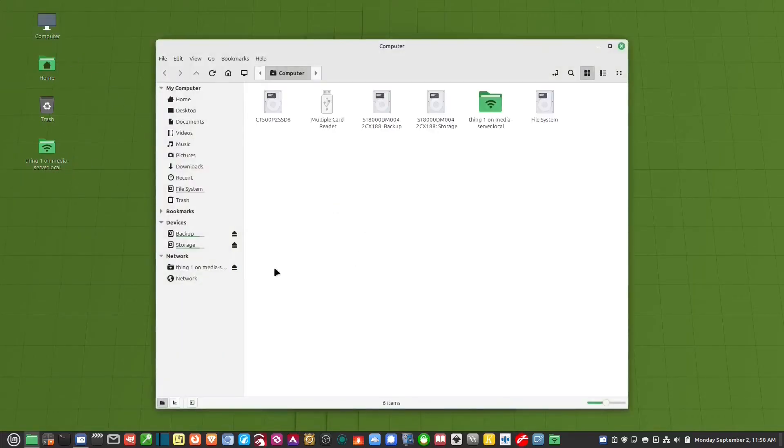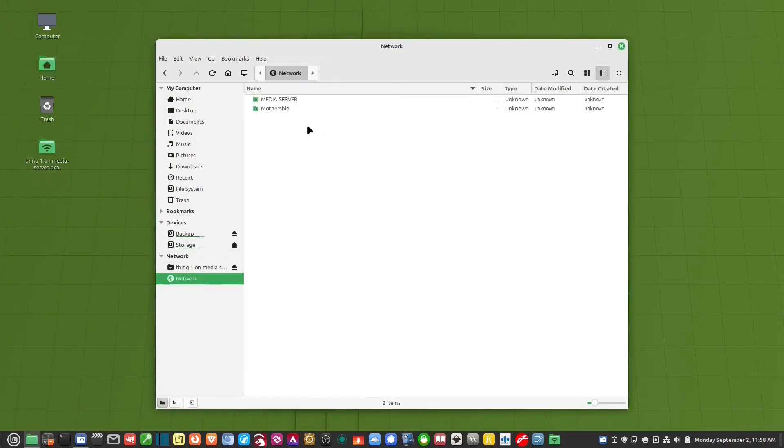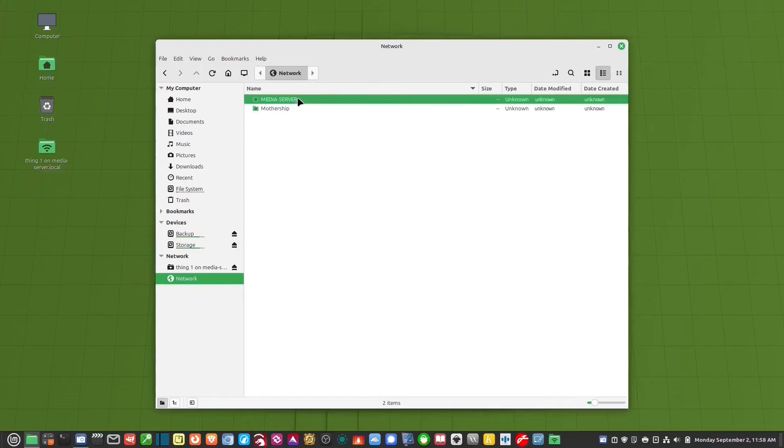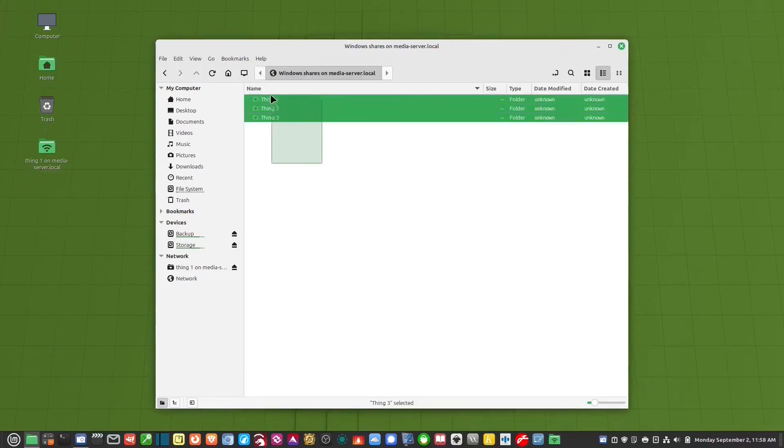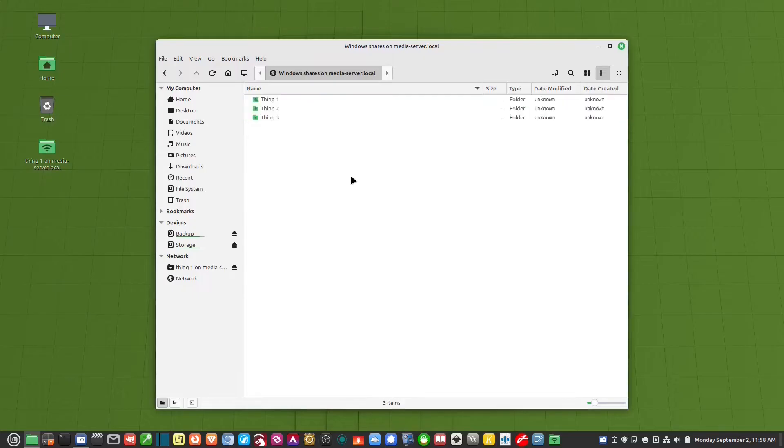So if I go to computer, you'll notice that it's over on the left hand side where it says network, because it's already mounted. So if I go to my network, and I go to media server, I have three drives on that computer. But I just want to access the one drive called Thing1. So let me show you how to do that.